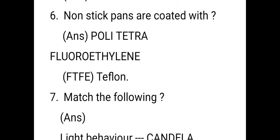Next question: nonstick pans are coated with polytetrafluoroethylene (PTFE), which is also called Teflon. When you use the white color tape ribbon that we apply on water taps and fittings — that is also Teflon.